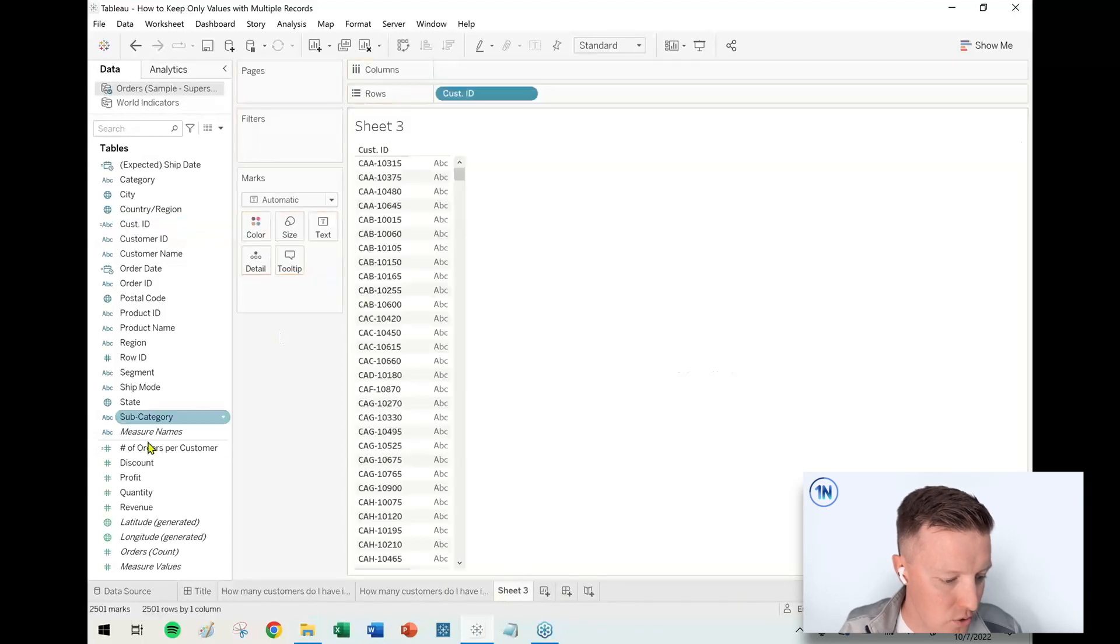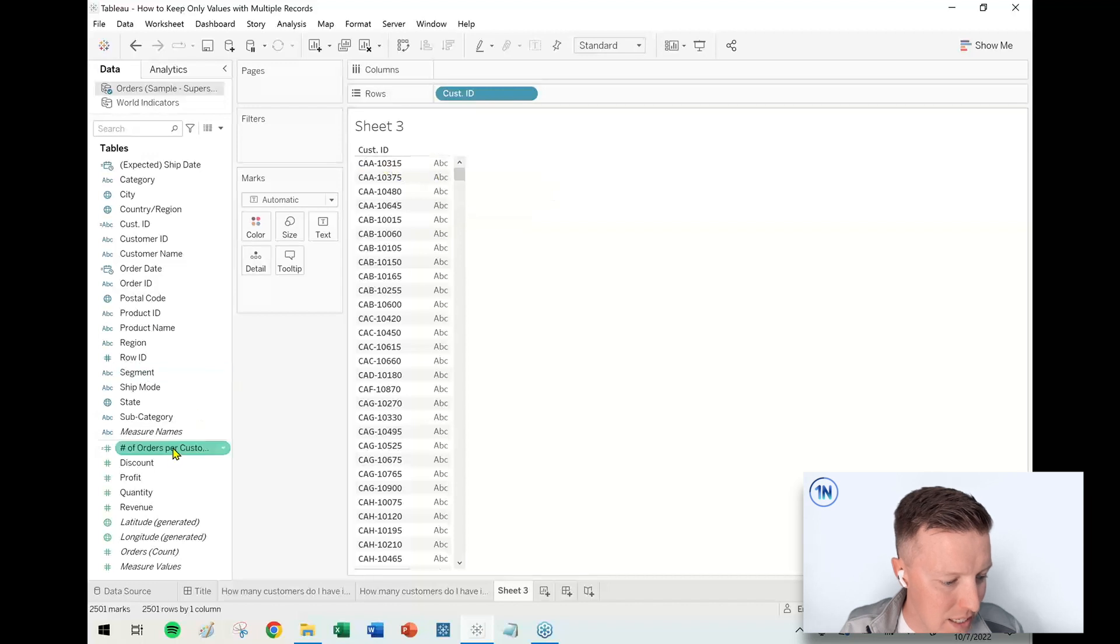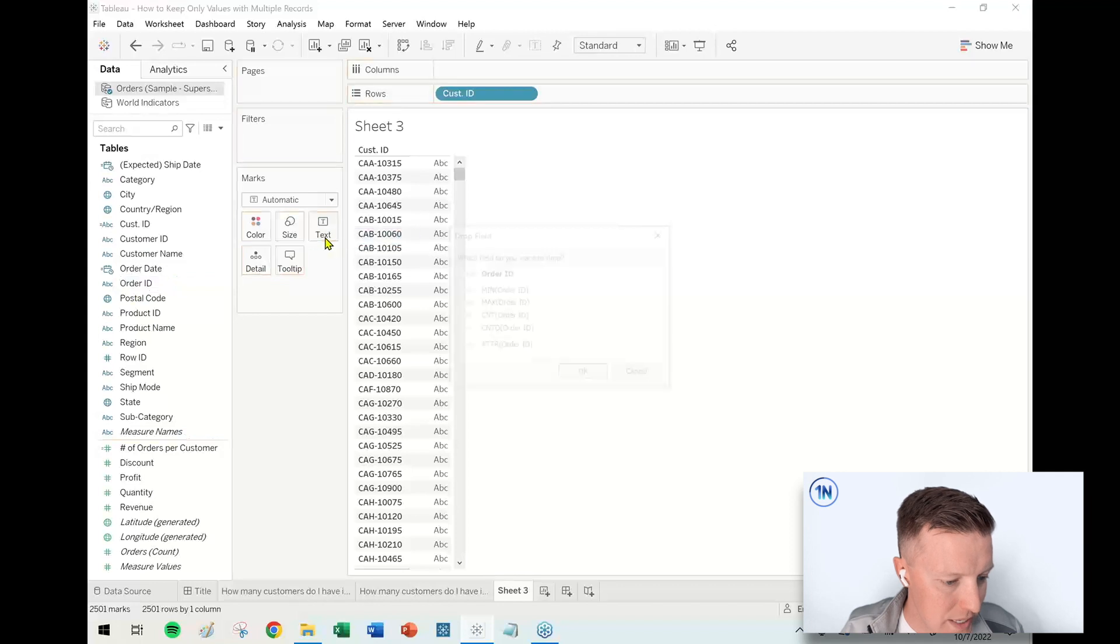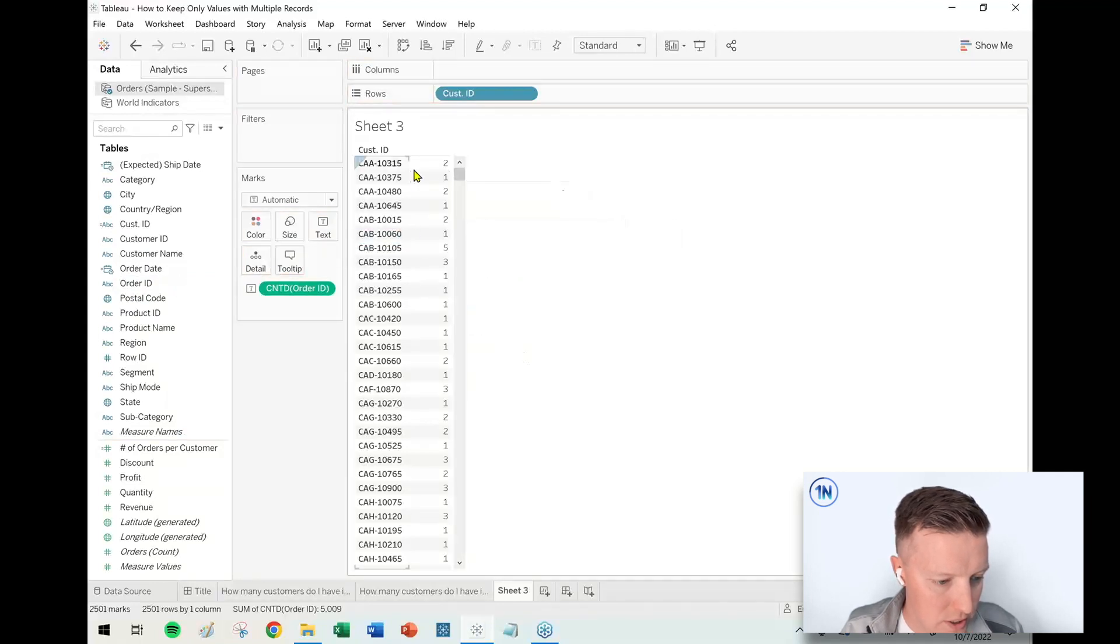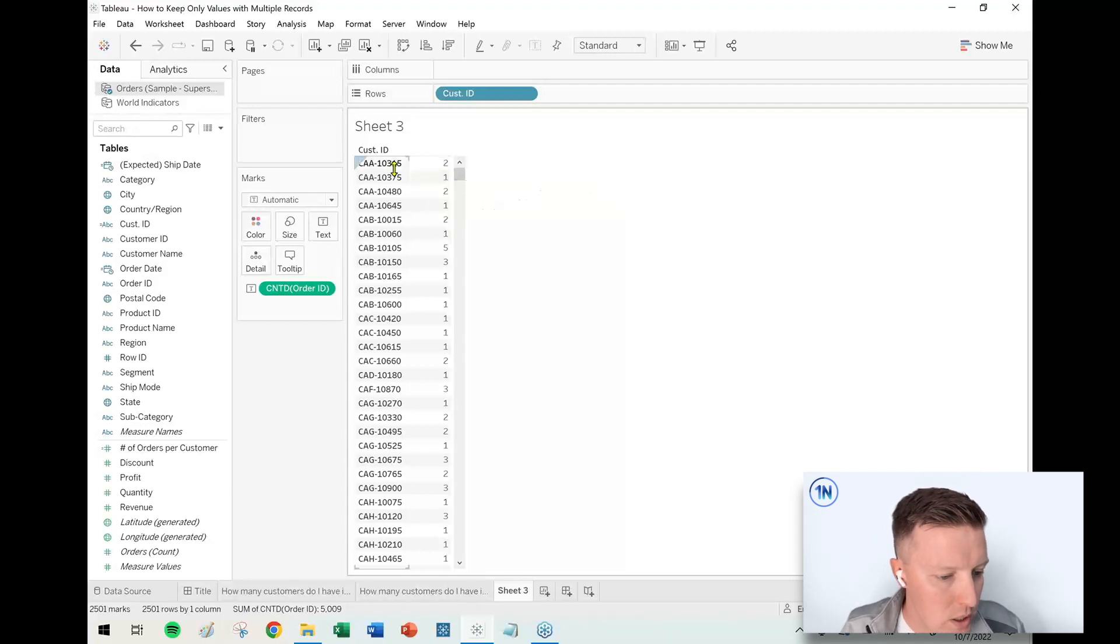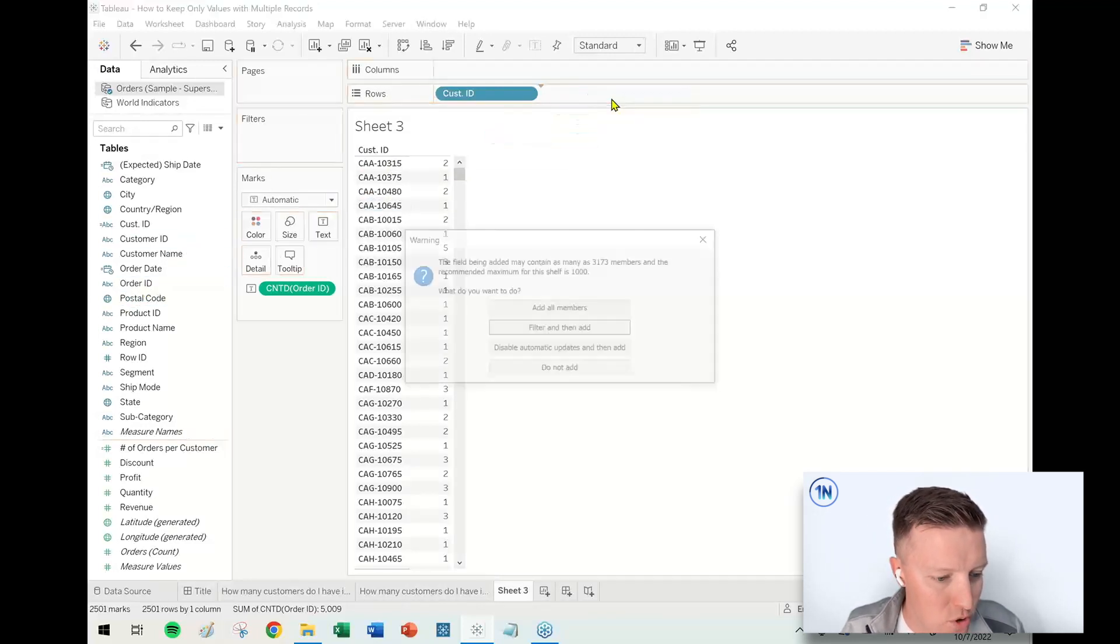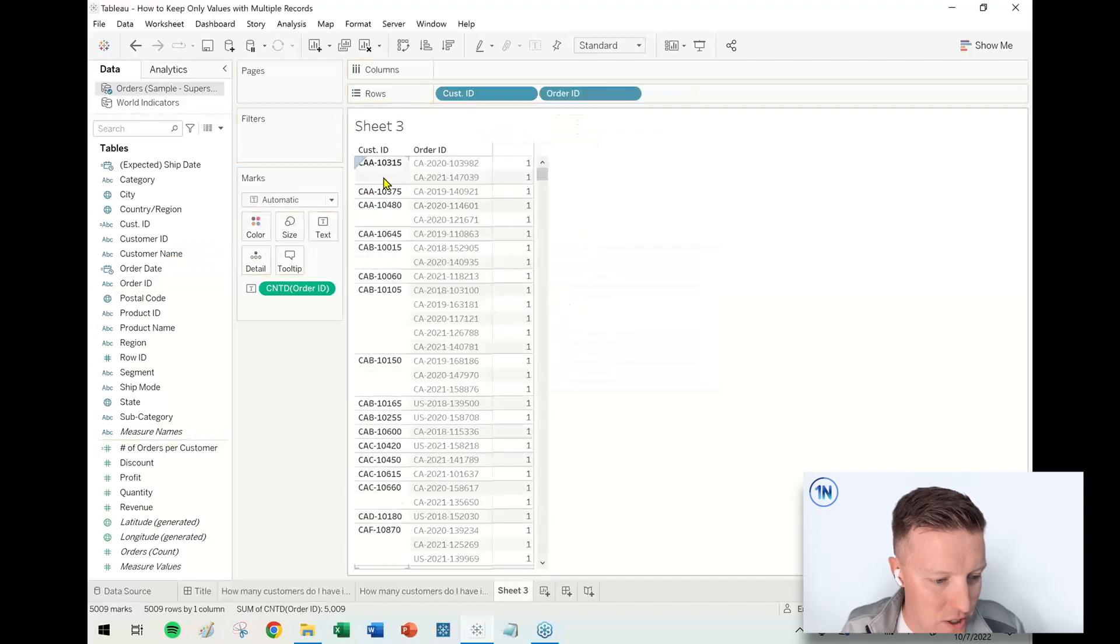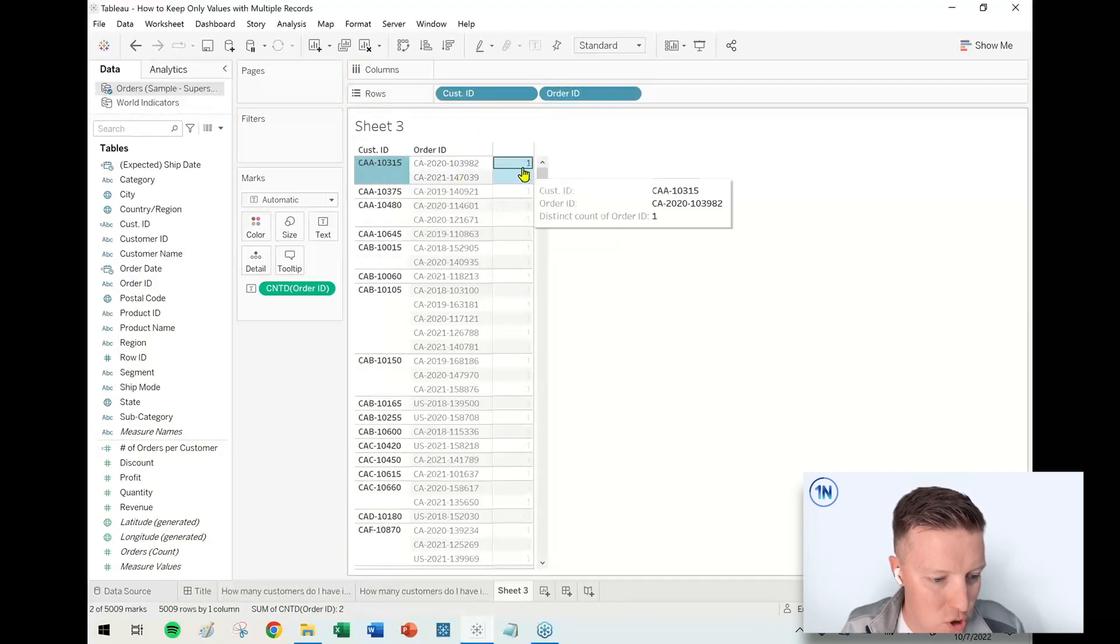Let's go ahead and look at this in just one other way to sort of make sure that we're on the right page here. If we get our Customer IDs, if I just put Count Distinct of Order ID on my Text in my Marks card, it's going to say, 'Oh, well, this customer made two purchases.' Cool. If I put Order ID on my Row shelf though...